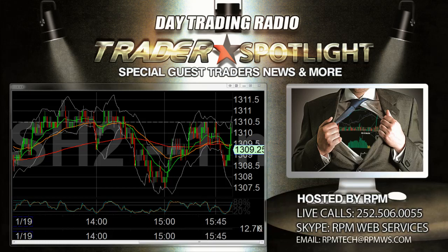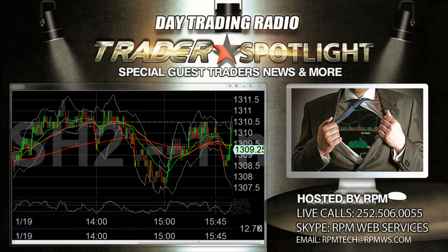Some people might know it as the Eye in the Sky screener from when he first started. We'll get Michael on in just a second. You guys in the daytradingradio.com premium chat room are welcome to send in questions and comments — private message me, I'm RPM, or email RPM at RPMWS.com.